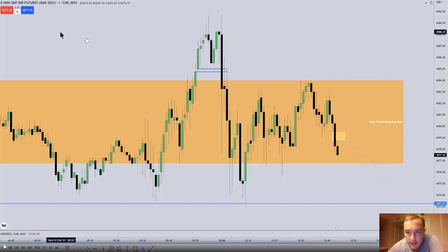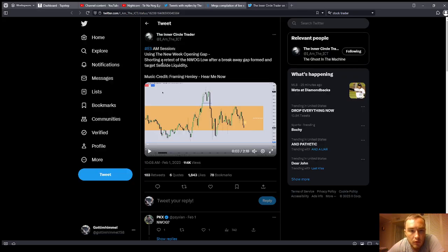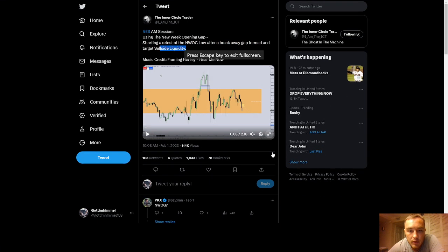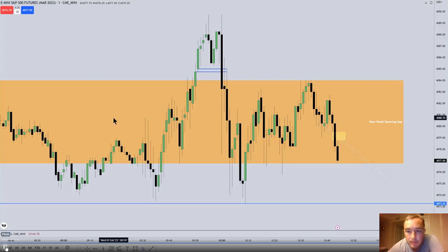This is going to be a video on the new week opening gap. We're on the e-mini S&P 500, the March contract, one-minute chart. He's got a volume imbalance highlighted at the top, and you can see that price ends up respecting that. He's got the new week opening gap in the orange box, between 10:40 and 10:50 in the morning. That little yellow box is going to be his breakaway gap — price should not trade back up into it.